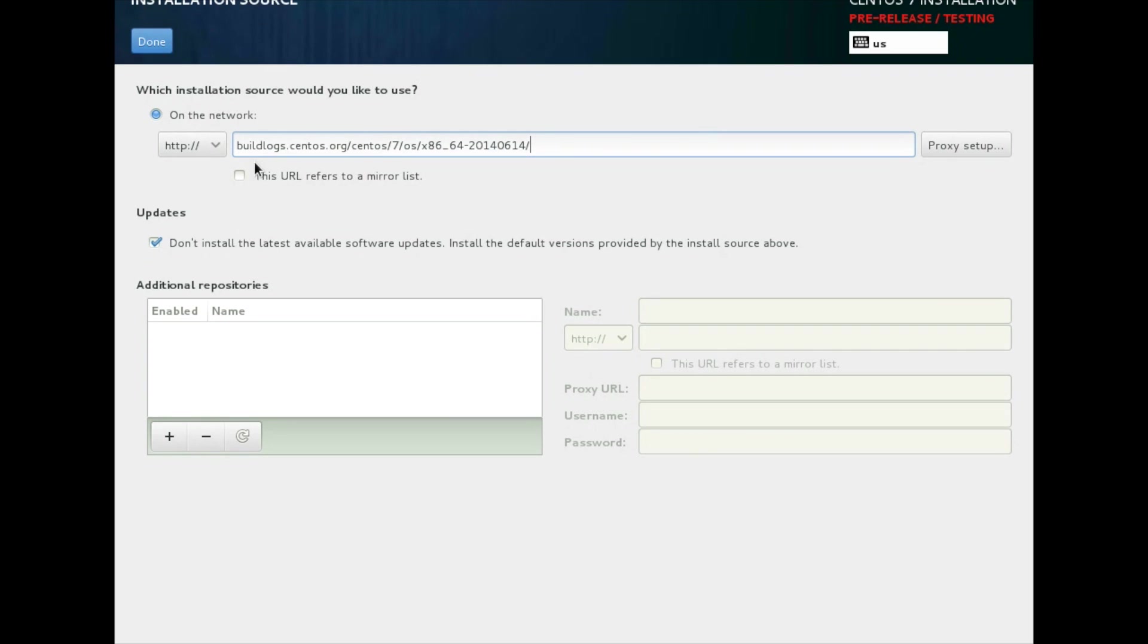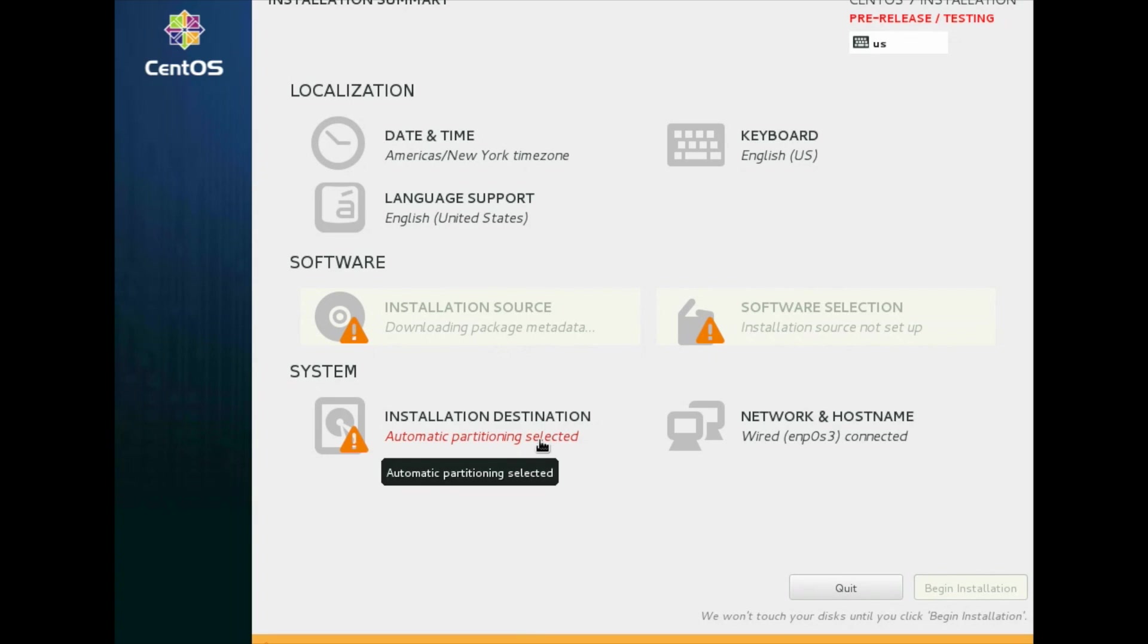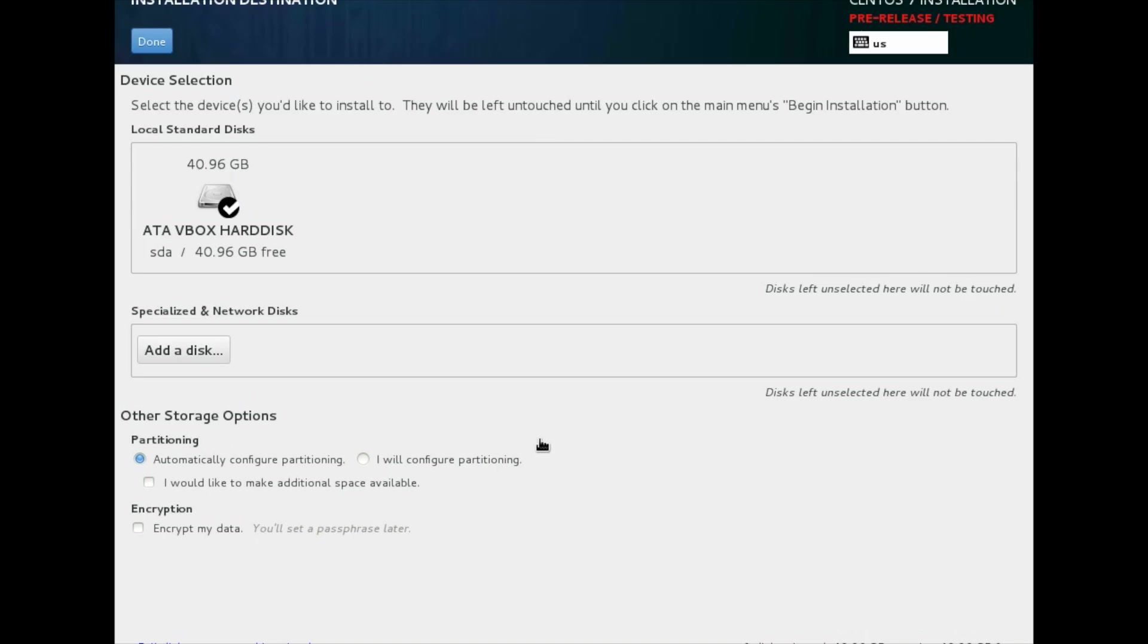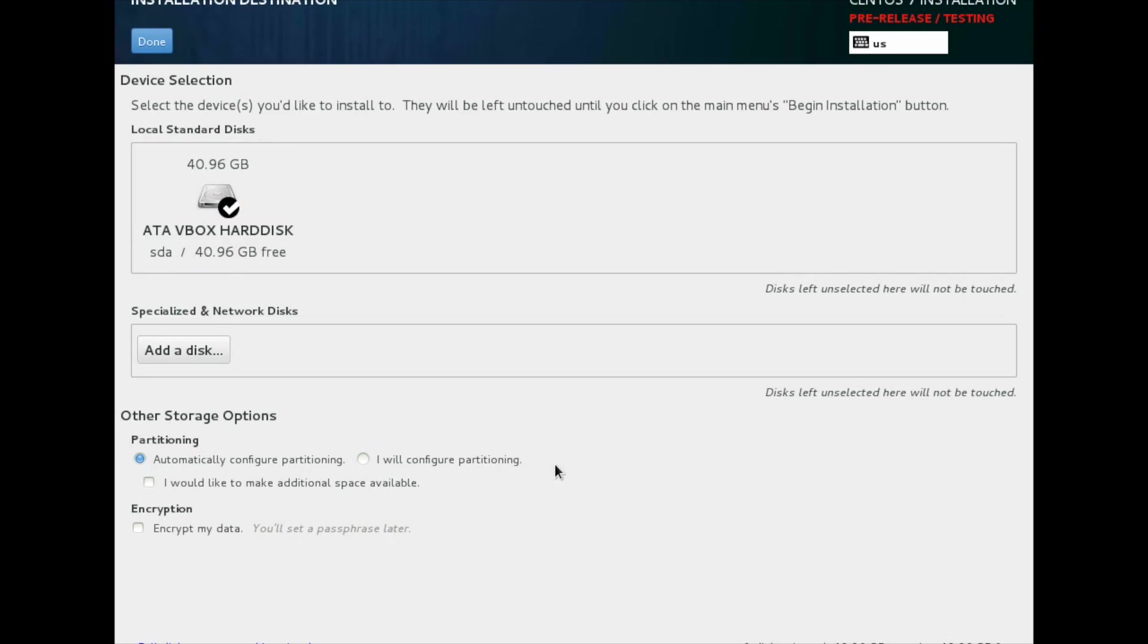Again I repeat, this is only required for pre-release software. This is not required for final release. Then it is downloading package metadata. Then you need to select the device to install CentOS 7. These are different storage options.